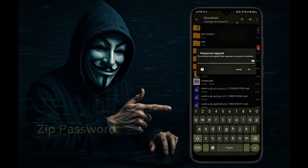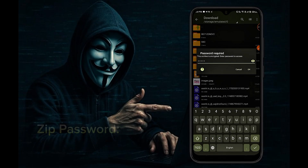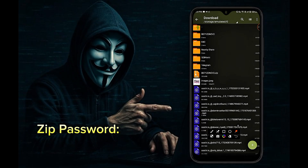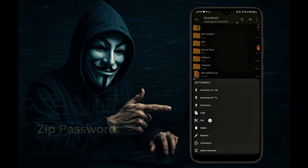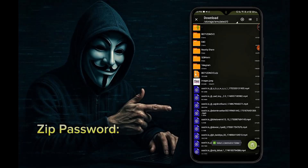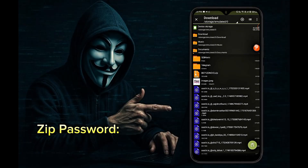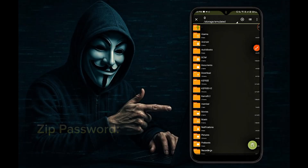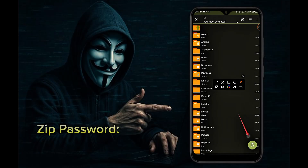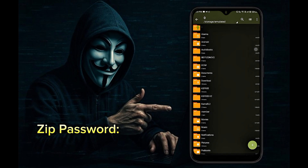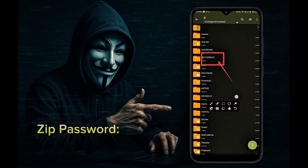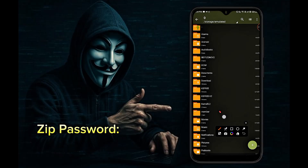You have to enter a password here. The password is given in this video, so watch the video carefully. You can see that our BD71ZONE V2 script has been downloaded successfully.